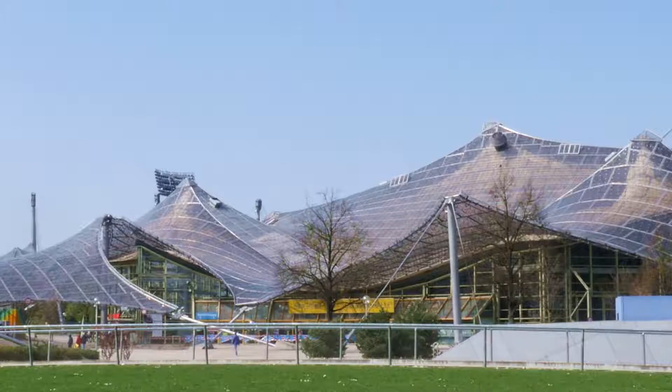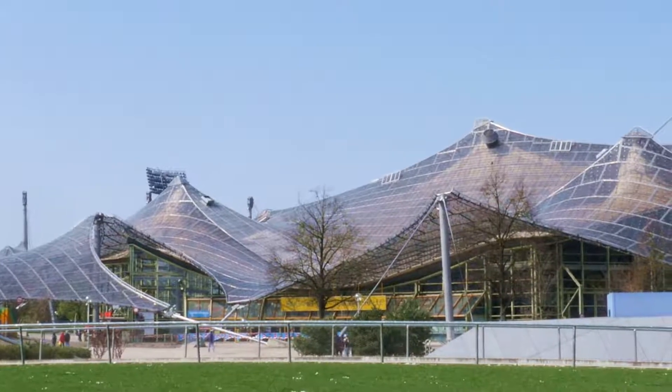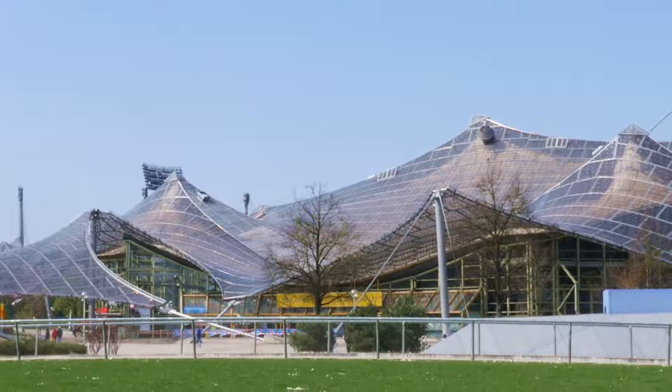Frei Otto did a very clever thing. He built the whole structure out of metal wire, then dipped it into liquid soap, and the evolving soap film formed those shapes, because a soap film always tries to minimize its surface area. That's what's called a minimal surface.